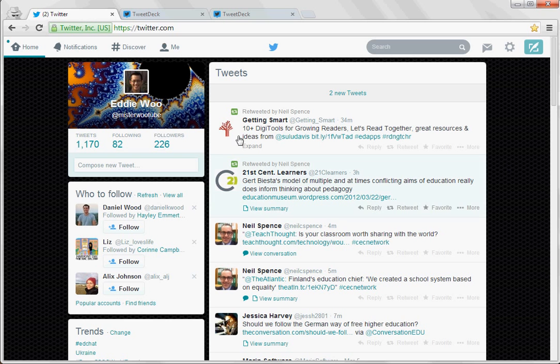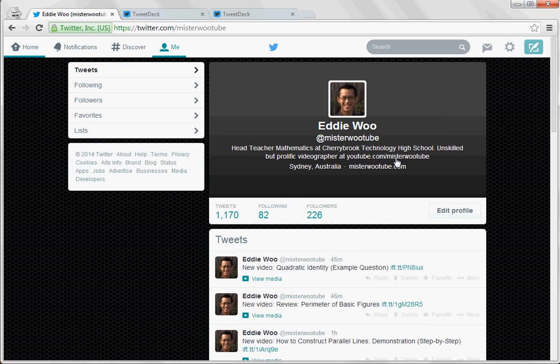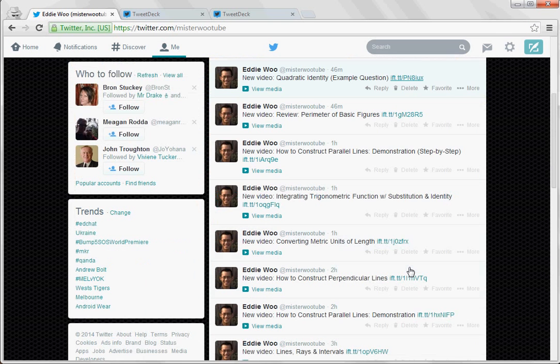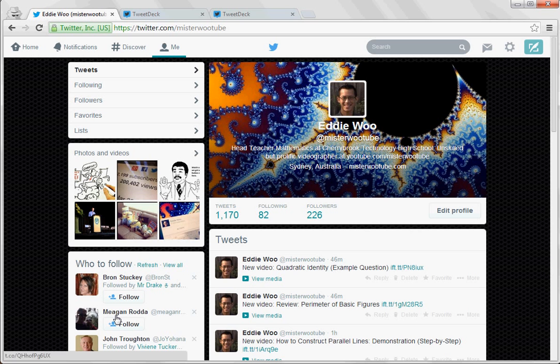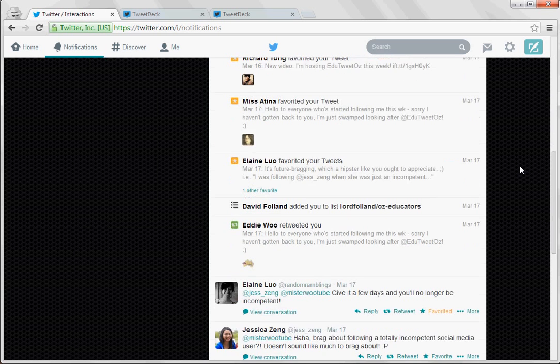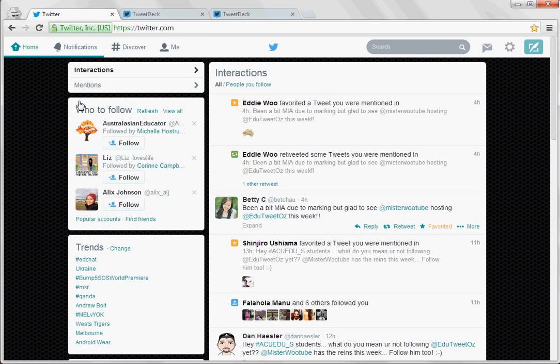So this is my home feed as you can see, and if I want to move and have a look at different things I can have a look at my own feed, all of the tweets that I've produced and that's fine. I can see all these suggestions here and I can look at notifications and see what kind of activity is happening that relates to me and that's all fine.